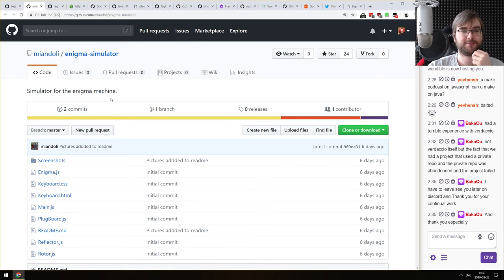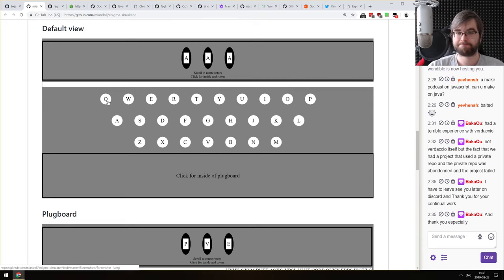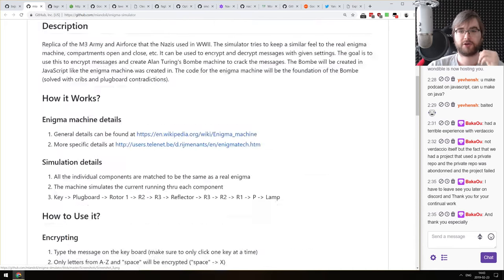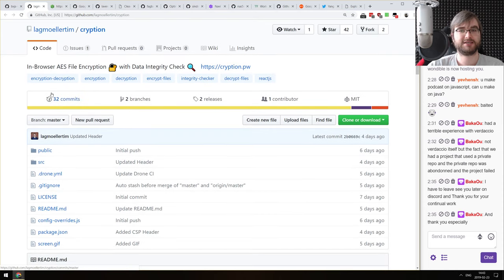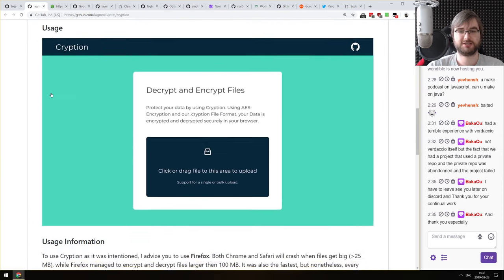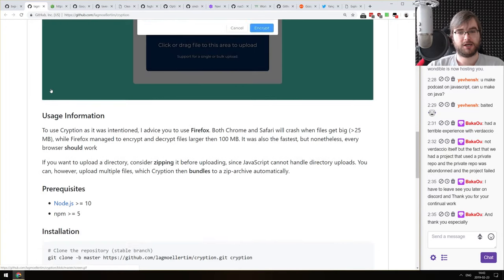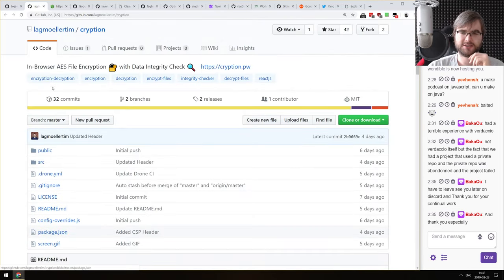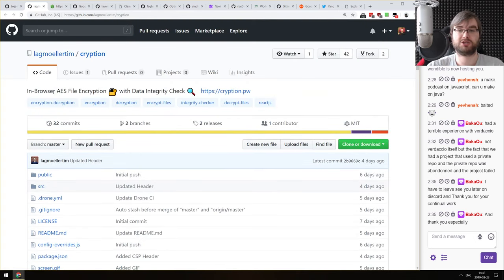Next: an Enigma machine simulator built in JavaScript — completely interactive, you can check it out and see how it works. If you're ever curious, it's a really neat project. Next: 'Encryption in Browser — AES file encryption with data integrity checks.' If you were looking for browser-based encryption, this uses the crypto API and allows you to do AES encryption in the browser with data integrity checks.